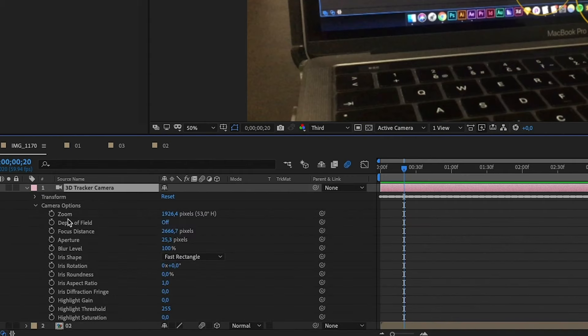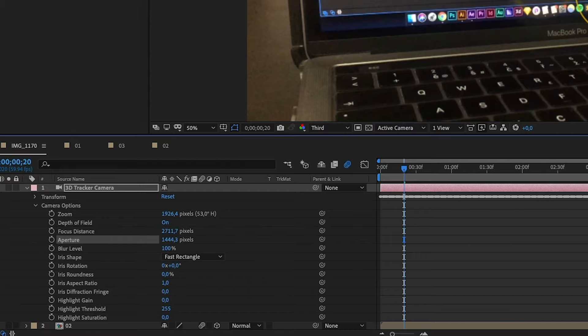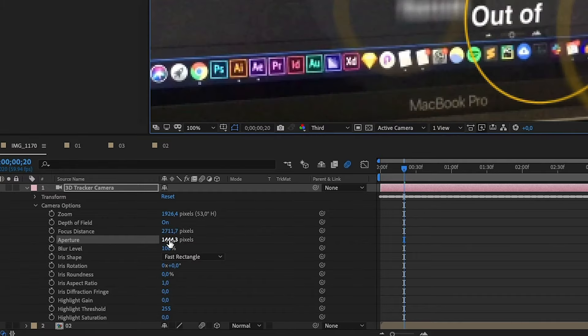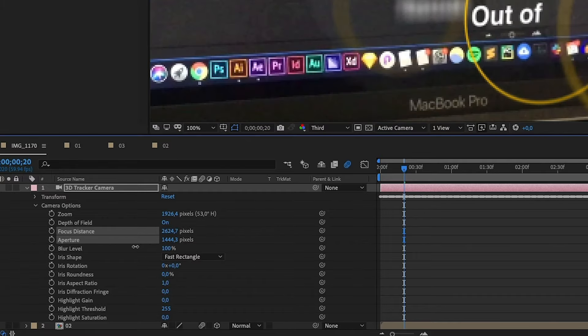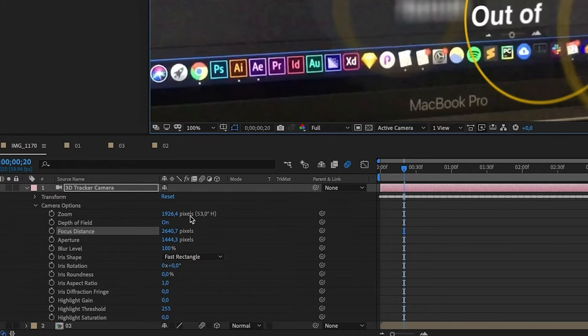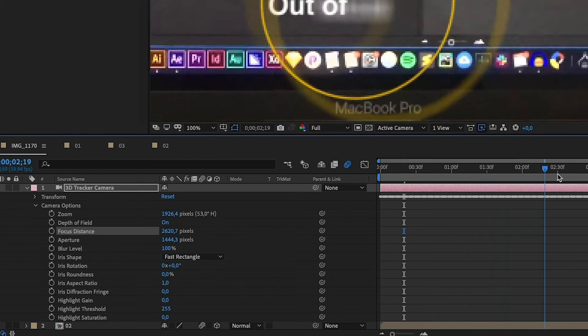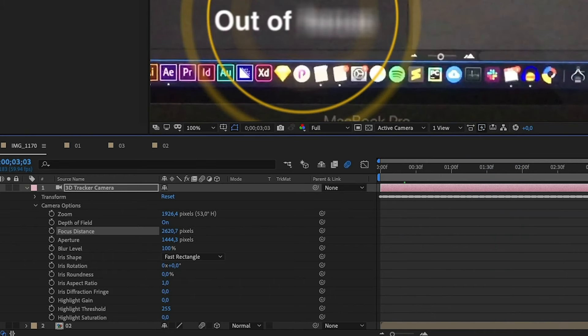To achieve the Depth of Field effect, the background blur, I went to Camera, then Camera Options and Depth of Field, where I played around with Focus Distance and Aperture.